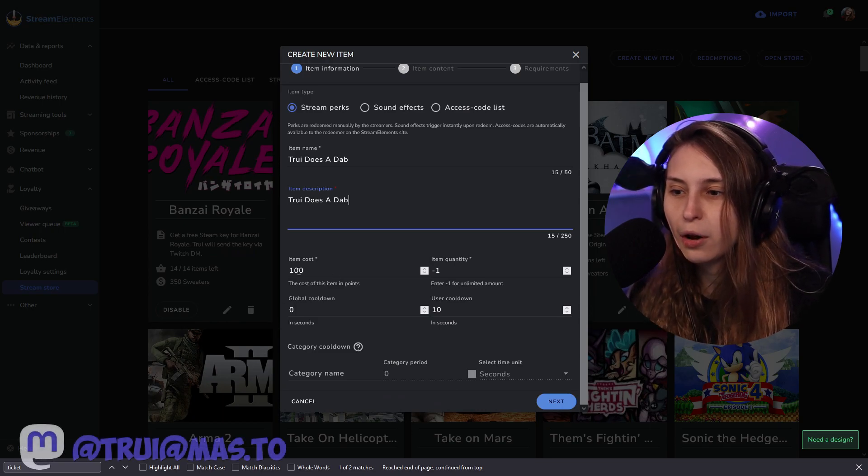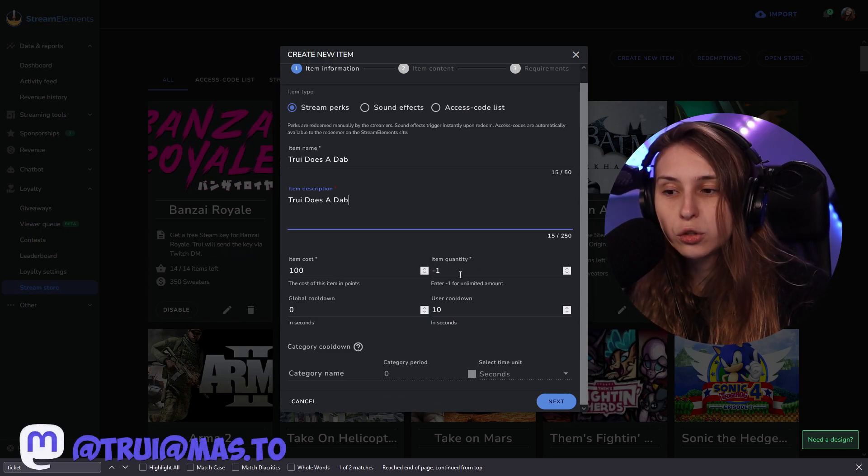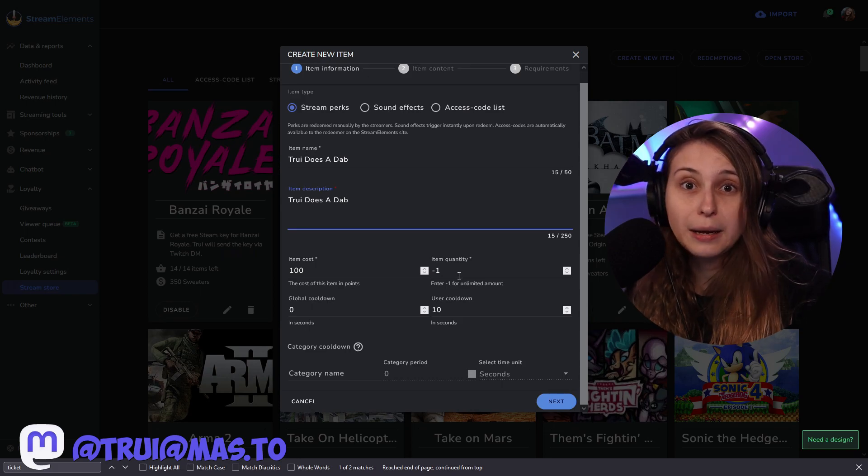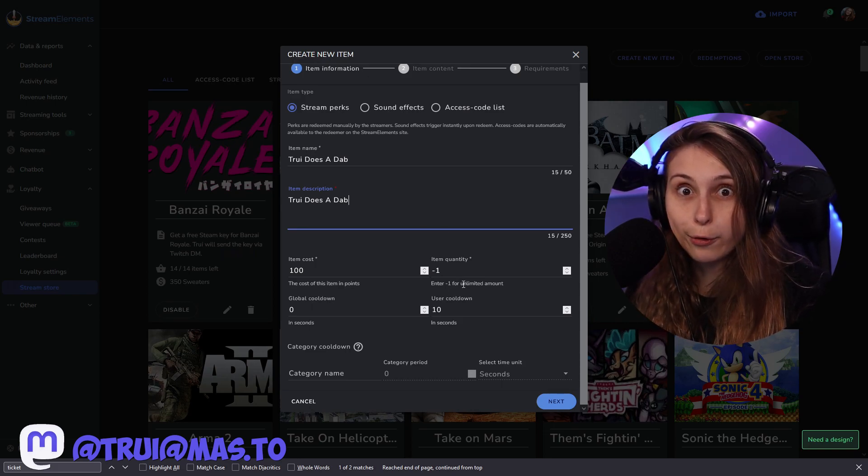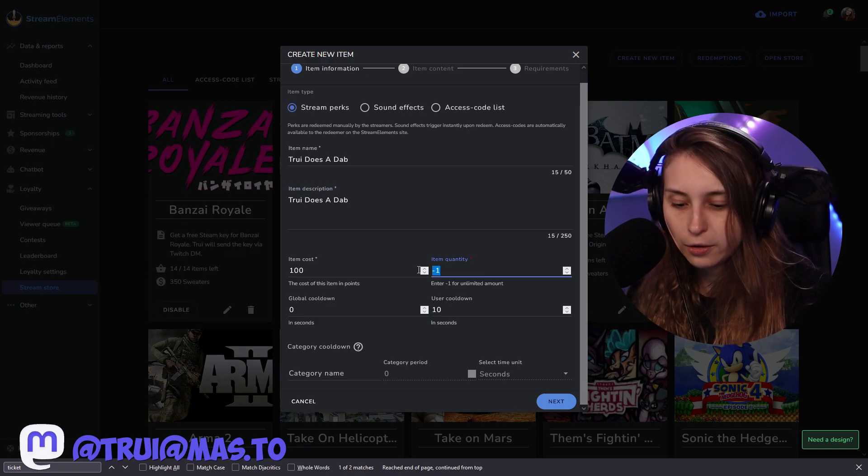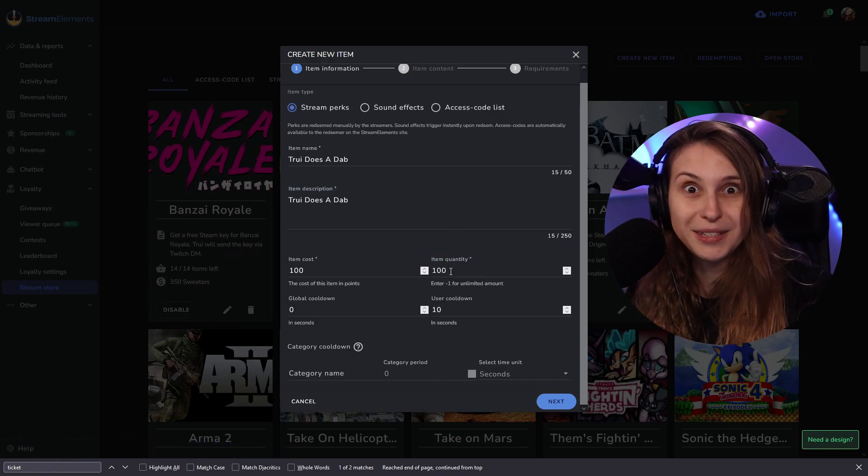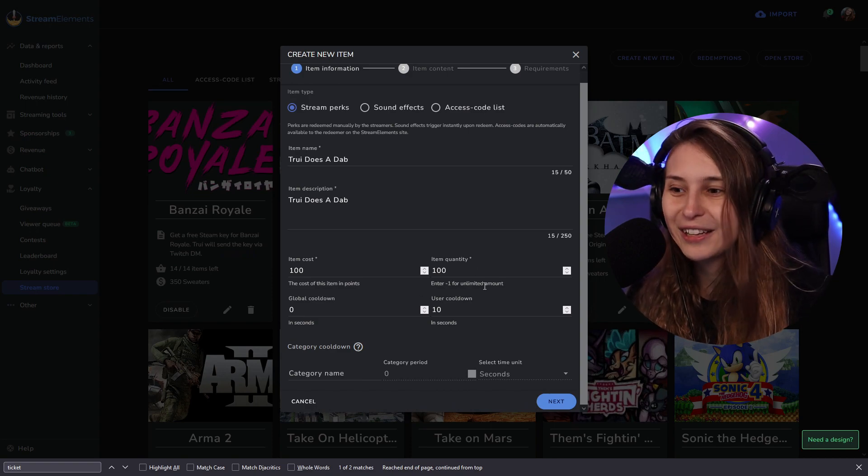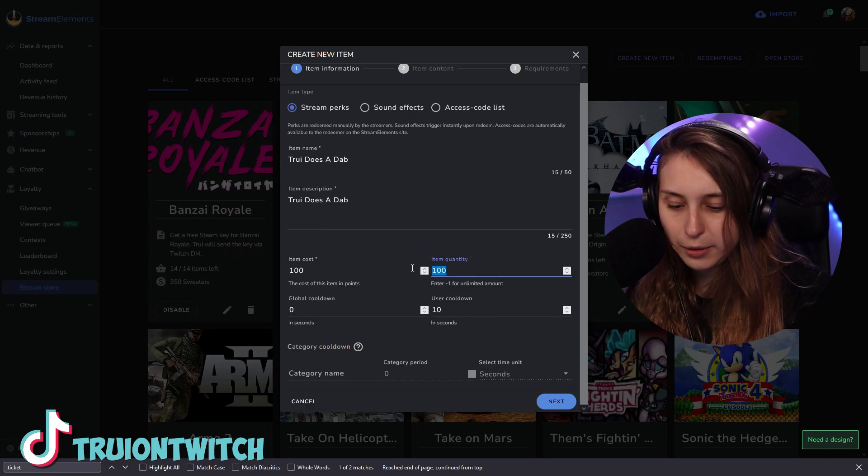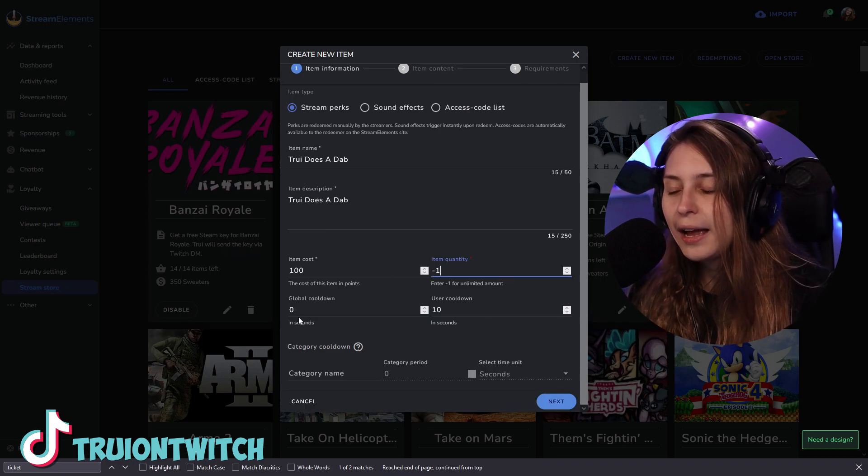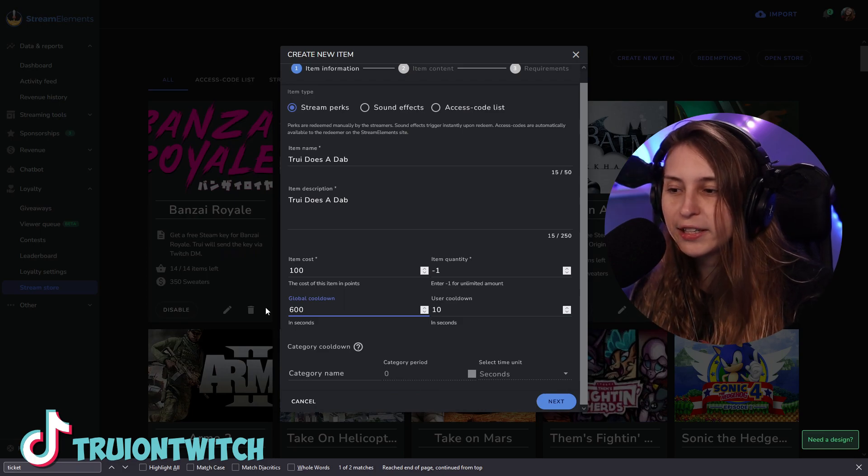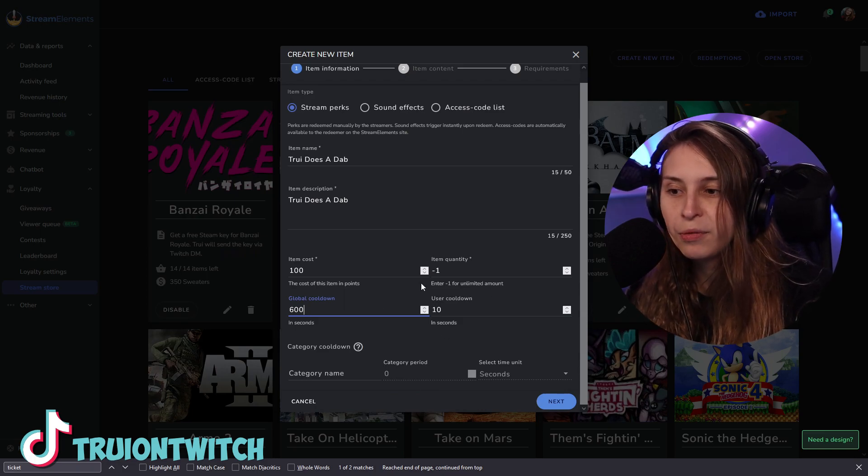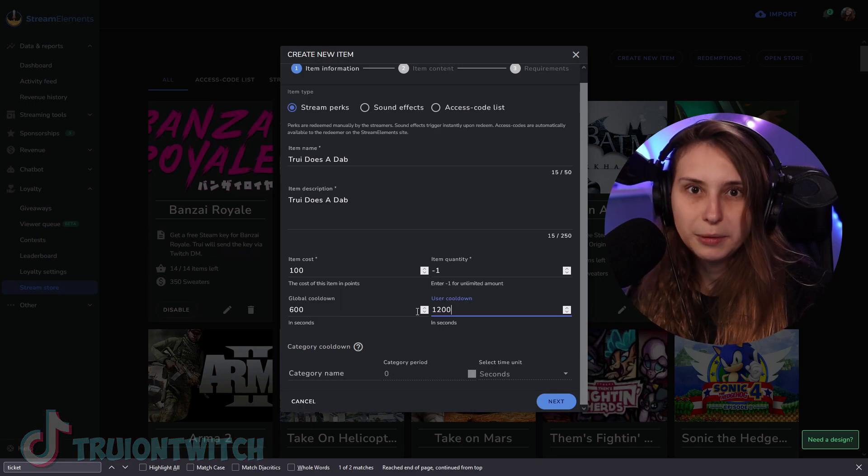Then here we can say how many points does it cost to redeem this item? Let's just keep it on a hundred. If you have the item quality on minus one, this means that they can be redeemed forever. People can redeem this dab forever. If you want, you can set a max amount of dabs. Now you can only do a hundred dabs, and then this reward will be gone. Nobody can redeem them anymore. But what you can also do is keep this on infinity and make sure that there is a global cooldown. So for example, 600 seconds, 10 minutes. And the user can only use it every 20 minutes.